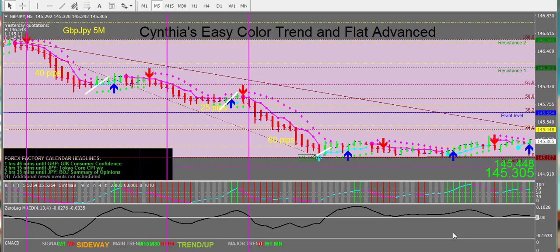Hi traders, this is Cynthia of DayTrade Forex bringing you a training video for my new Easy Color Trend and Flat Advance system. We're looking at a high contrast template where the boxes are a light pink and a light blue, and we're looking at a GBP/JPY five-minute chart.